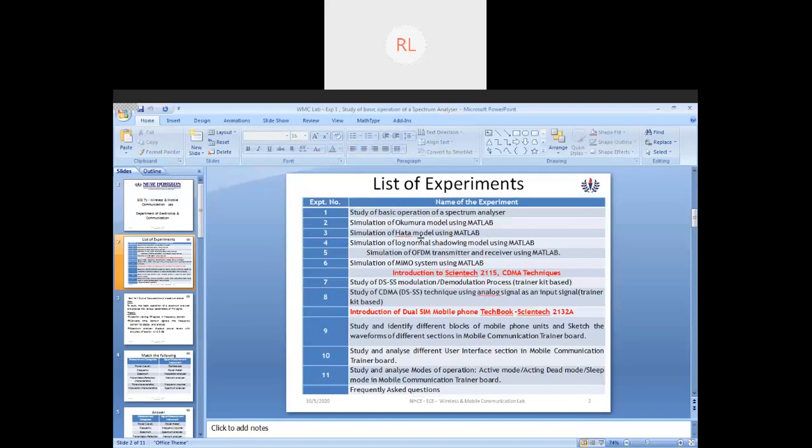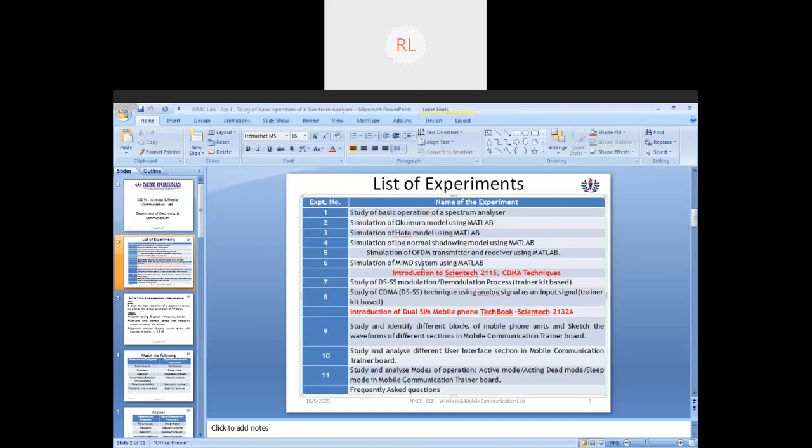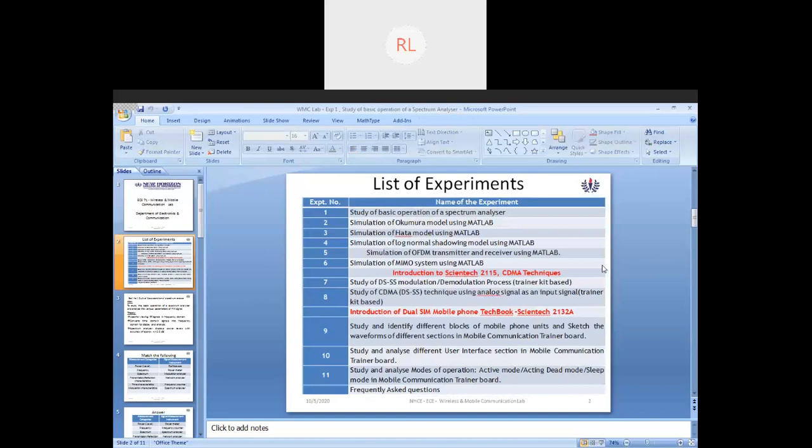Next, you will be studying about the Okumura model, that is your path loss, which can be calculated using Okumura model, done using MATLAB. Then we'll look into the Hata model, an enhanced version of Okumura model. Then you'll be looking into log-normal shadowing, which combines the concepts of Okumura and Hata.